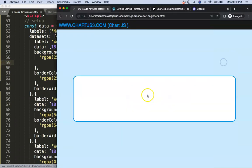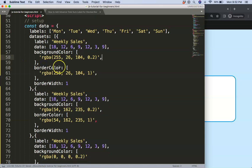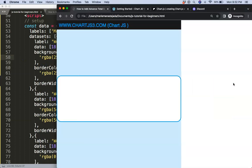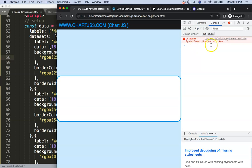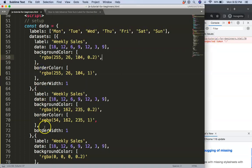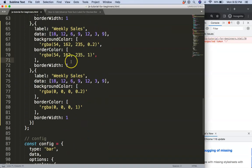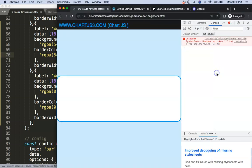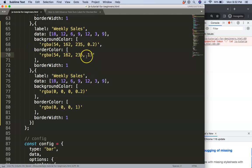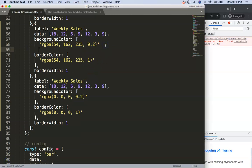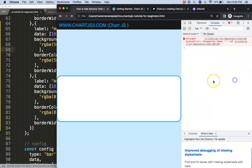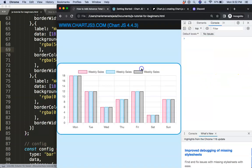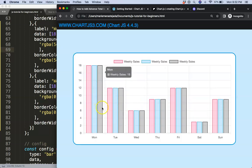Save and refresh. Let's see what's going on — probably forgot a comma or something. There we are — I forgot the bracket. Add the comma, save, refresh. That looks nice.